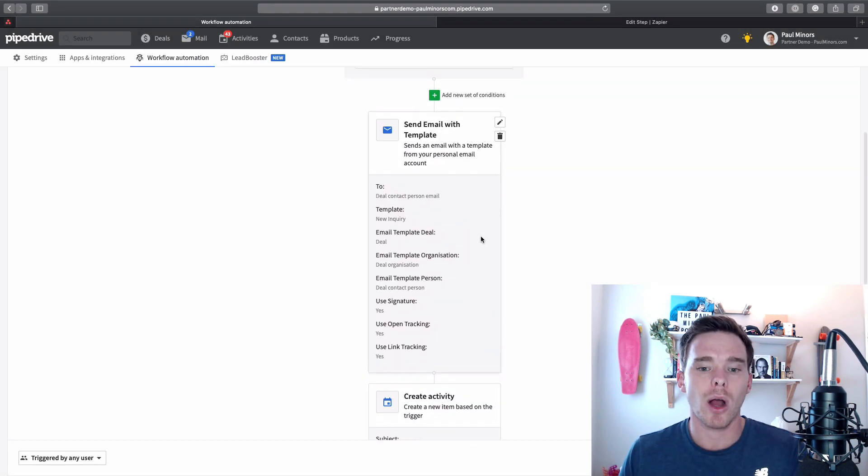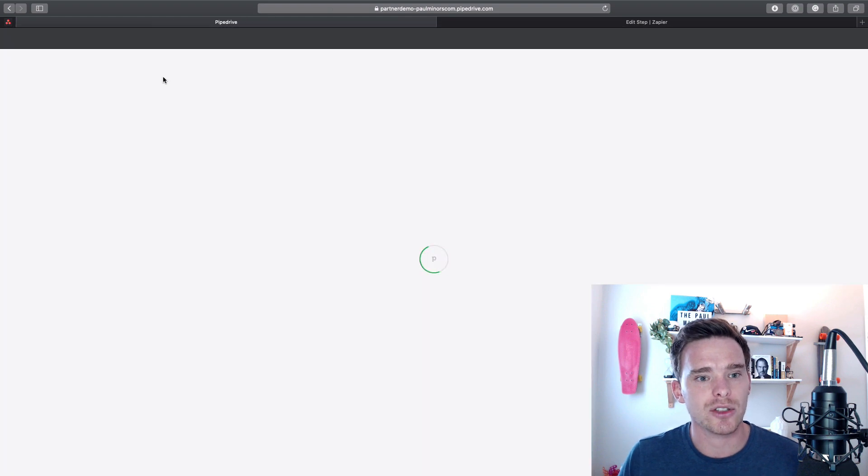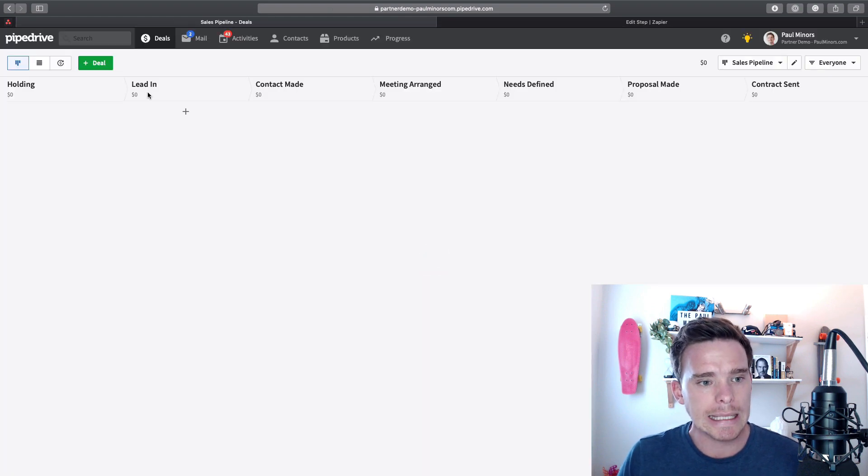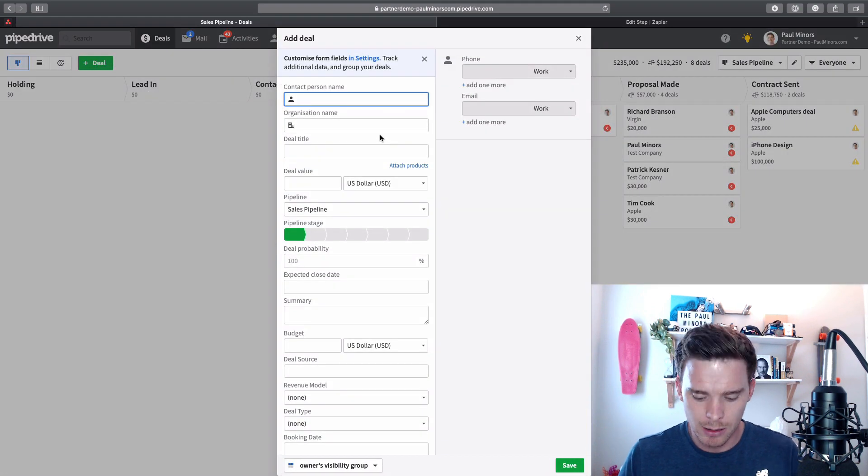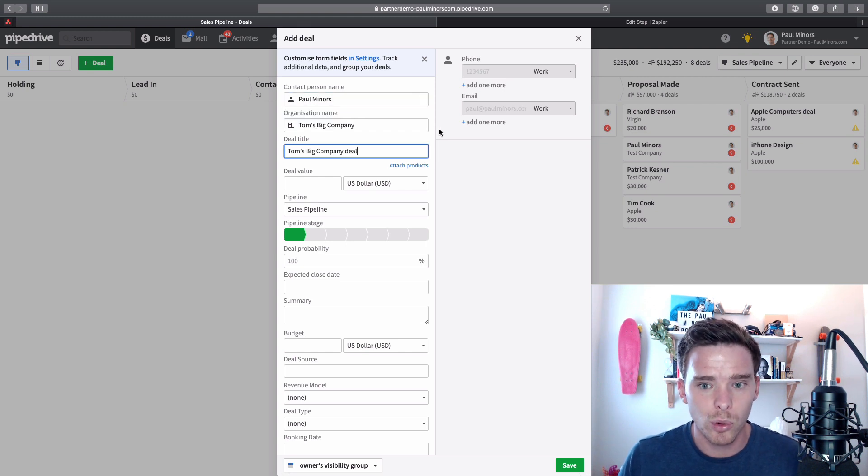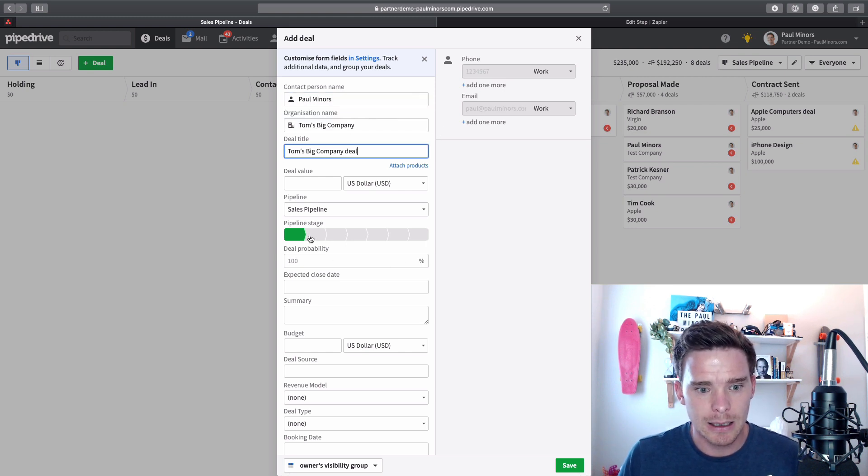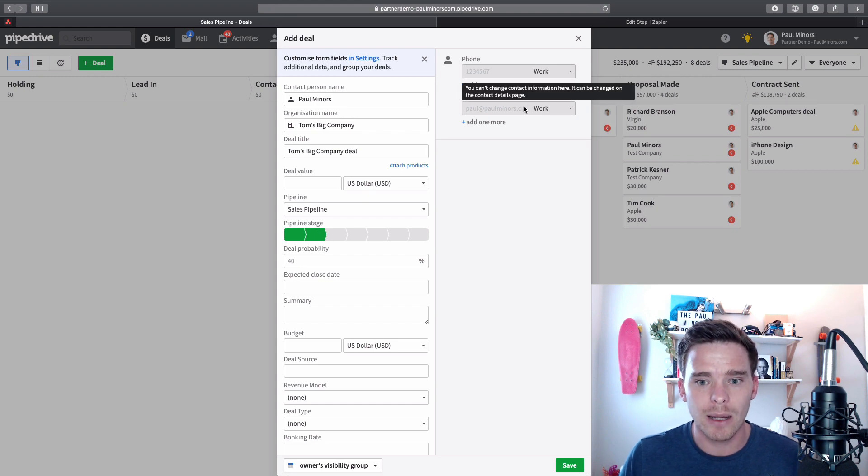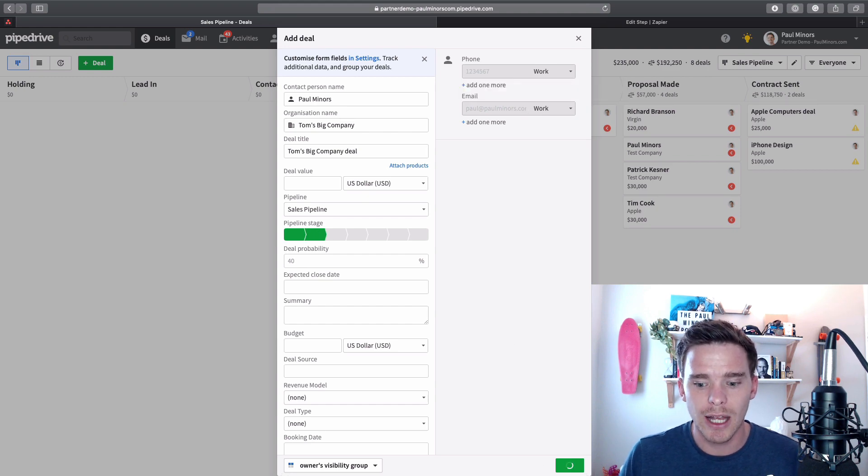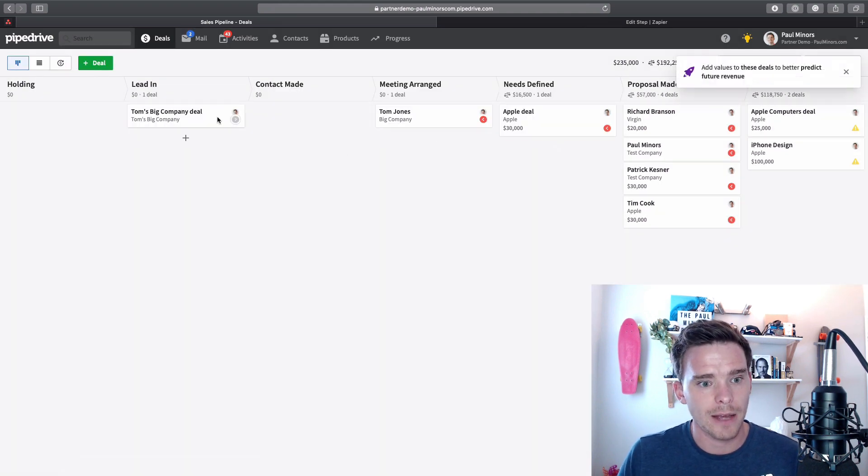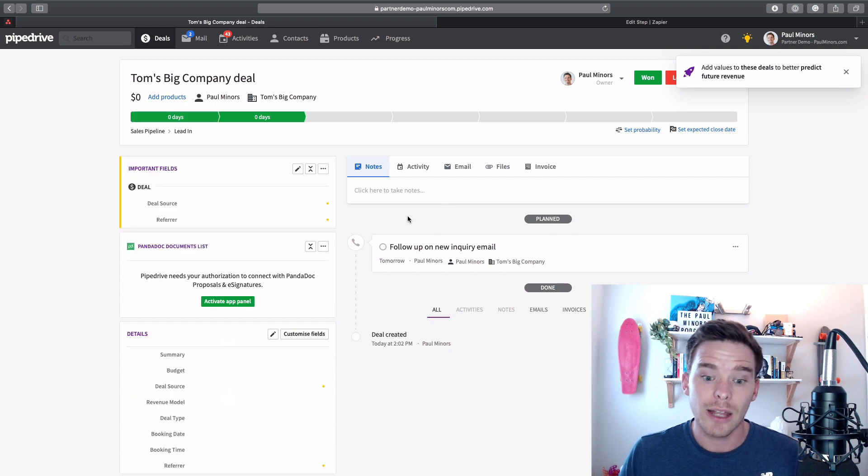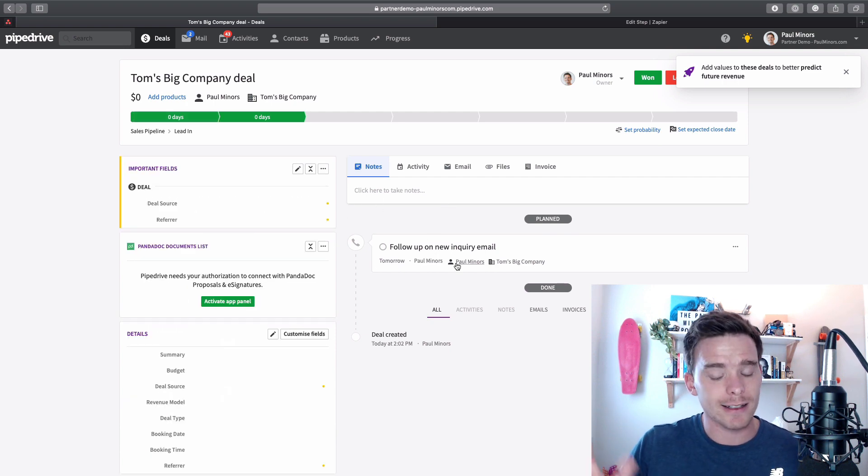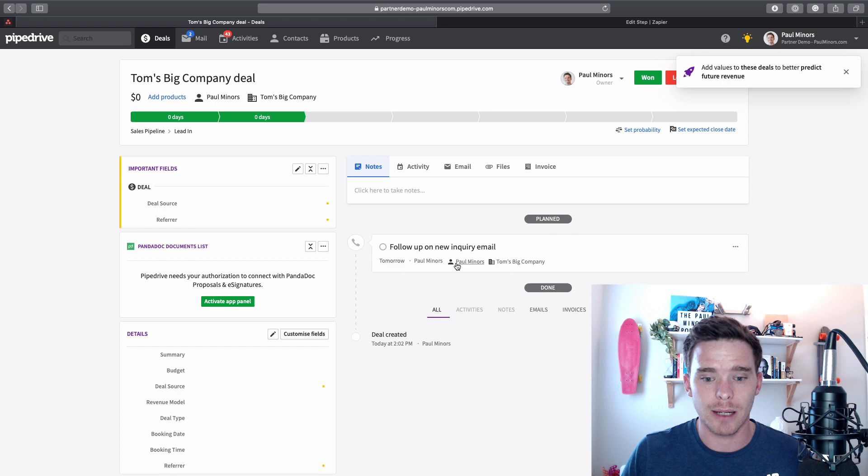And so there's my automation ready to go. So to see that in action, let's just do a quick test. I'm going to add a new deal. I'm going to send this to myself, Paul Miners. And it's going into the lead-in stage, like we said, because that was one of our conditions. And I click save. If I then have a look at this deal, you can see actually an activity has been created because that was actually another one of the actions in my automation.